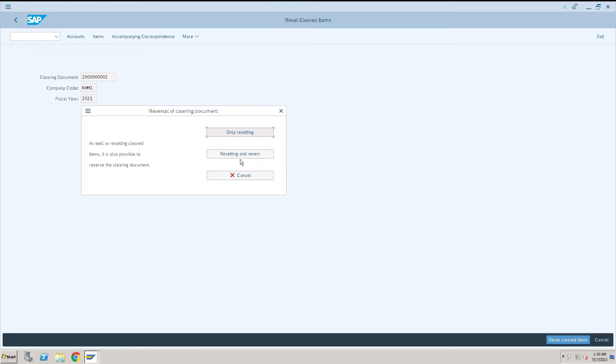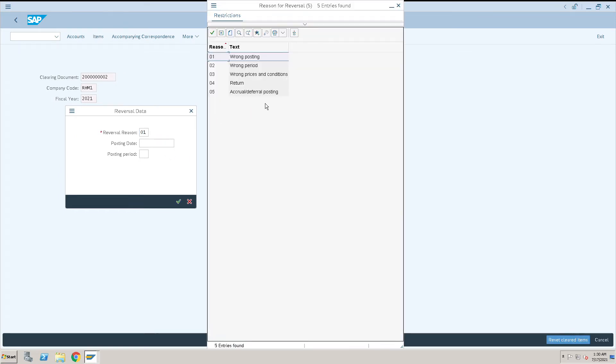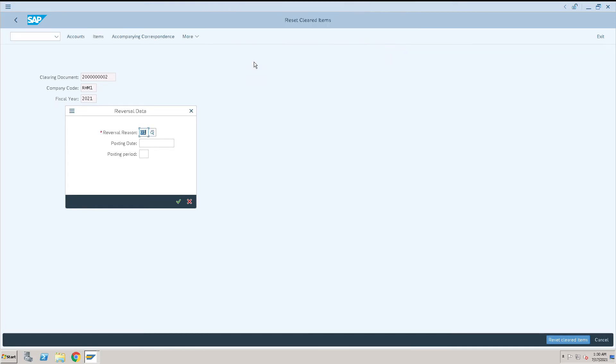We have two options: only reset if you want to reset only, you can click here. But we basically use reset and reverse option most of the time, so click reset and reverse. Give the reversal reason, whatever the reason why you want to do wrong posting or any other reason. Give the date, even if you don't give the date that is fine, then press enter, that is continue.